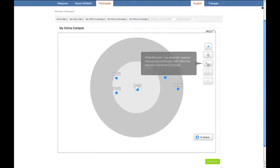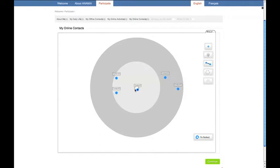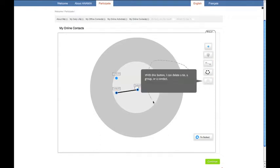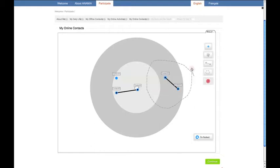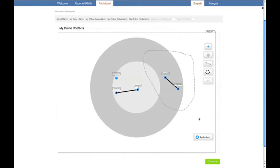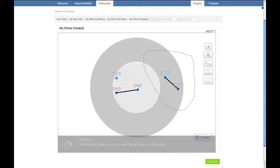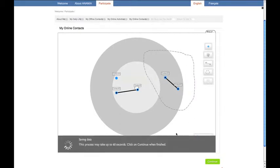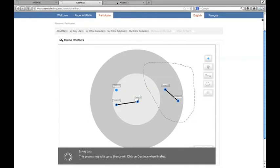You can draw ties to connect them if, for instance, they are Facebook friends or if they belong to the same discussion forum. Once you've finished, click on the button and the sociogram will be recorded in a database, which will allow us to see all your online and offline contacts.